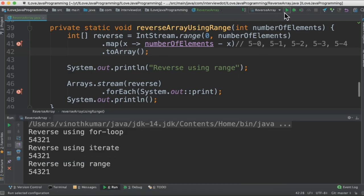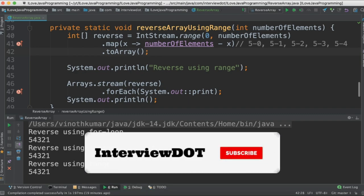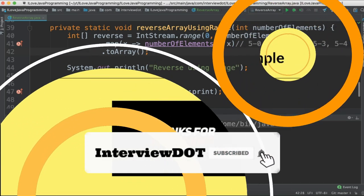When I run this program, I get the output like this in the console. The integers are printed in the reverse order. Please try out. Hope this video is useful. Thank you.